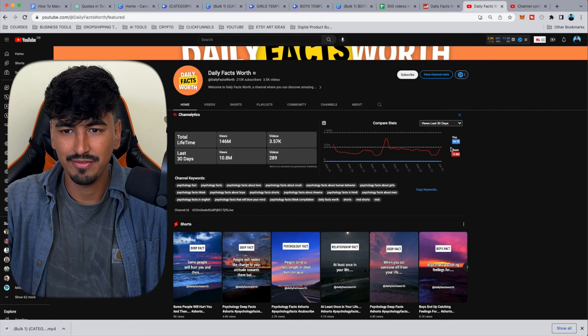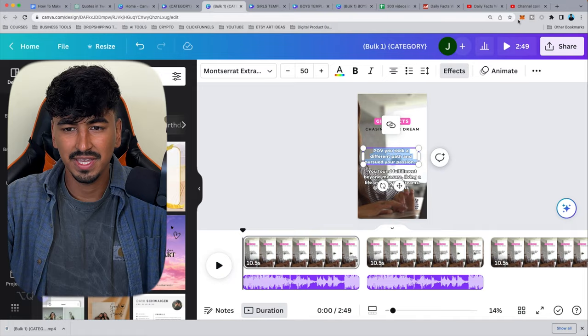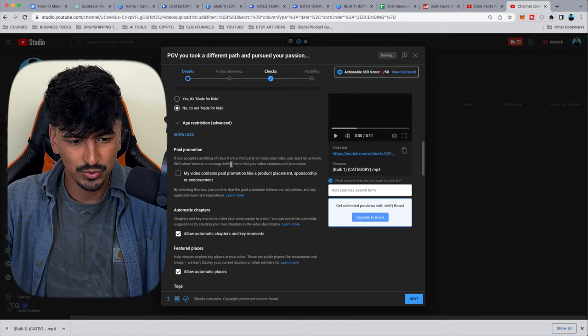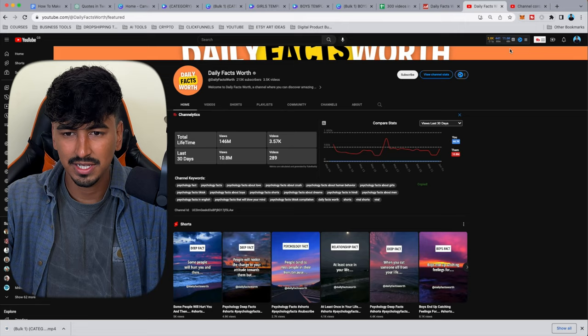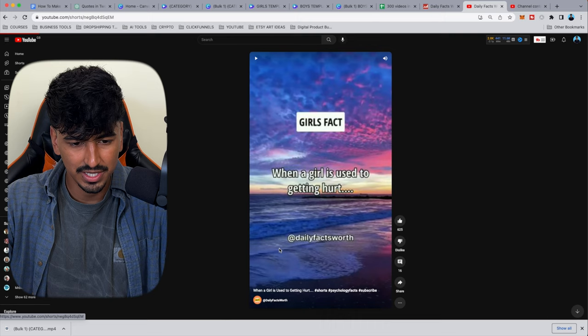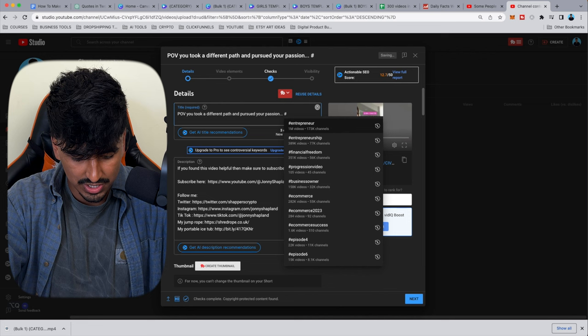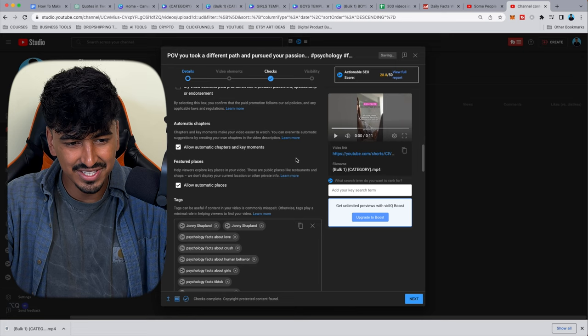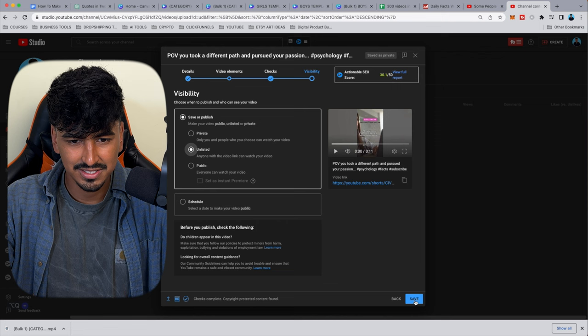Paste the channel keywords into the tags field. For hashtags use: #psychology, #facts, #subscribe. That's literally all you do — your tags are in there the same as theirs. Then just hit Next, Next, Next, Save. And then watch the video back. You've smashed it.